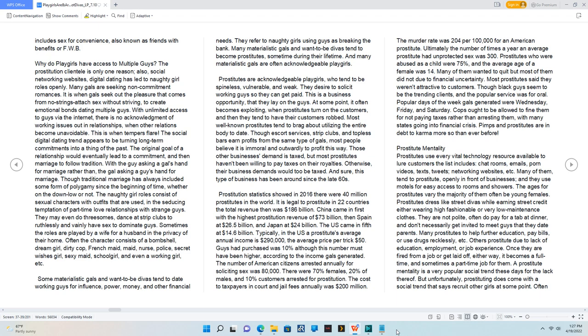China came in first with the highest prostitution revenue of $73 billion, then Spain at $26.5 billion, and Japan at $24 billion. The US came in fifth at $14.6 billion.